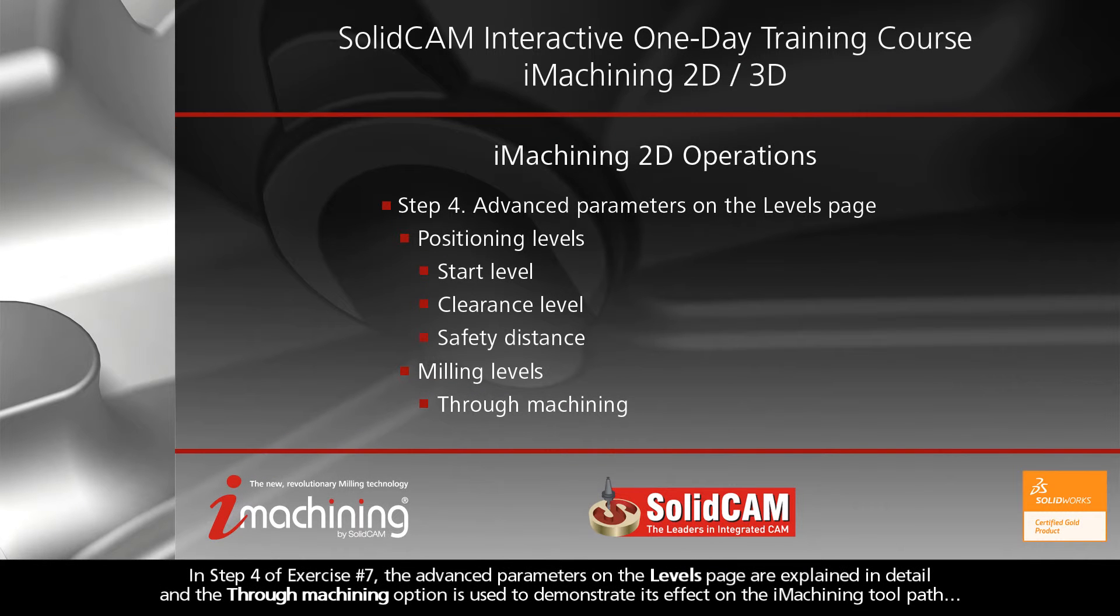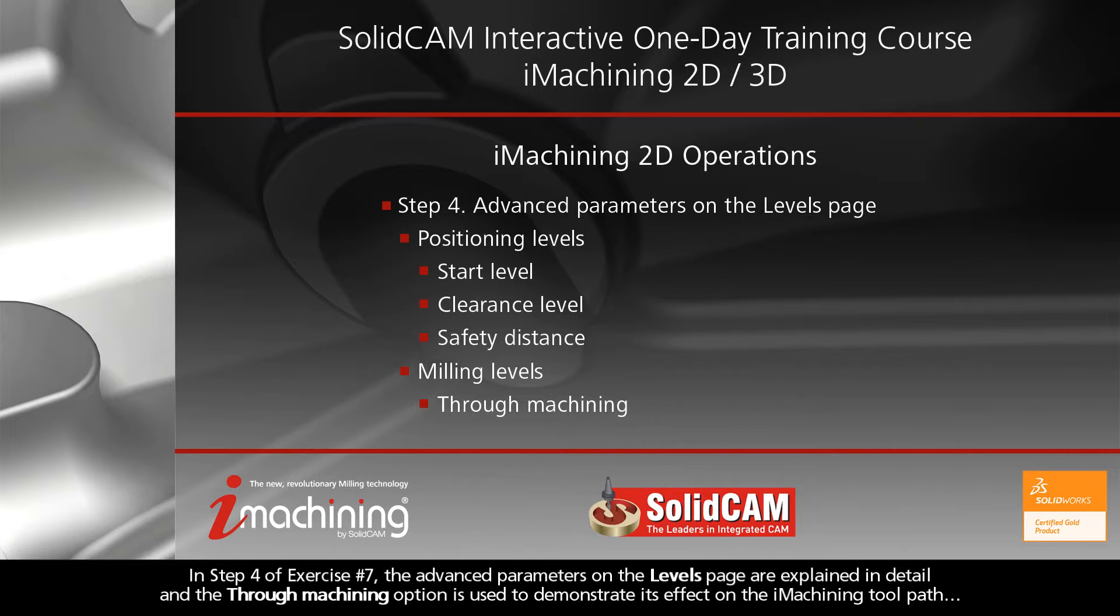In Step 4 of Exercise Number 7, the Advanced Parameters on the Levels page are explained in detail, and the Through Machining option is used to demonstrate its effect on the iMachining toolpath.